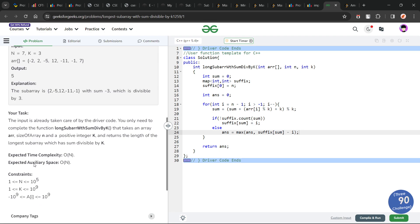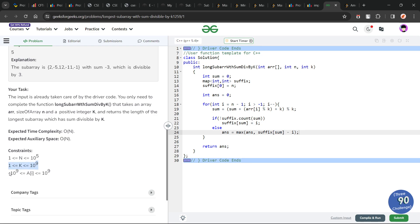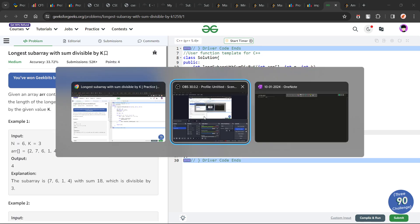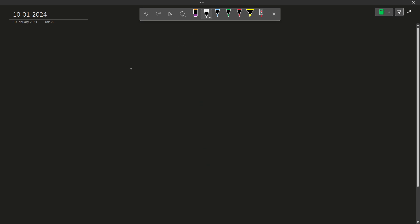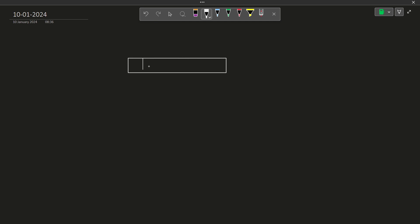The expected time and space complexity is O(n) only. The value of k can be very large. Let me draw an array to help explain how we can solve this.